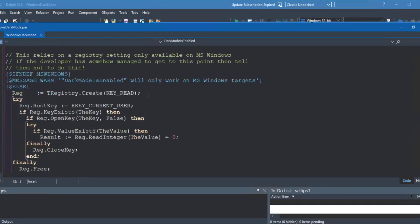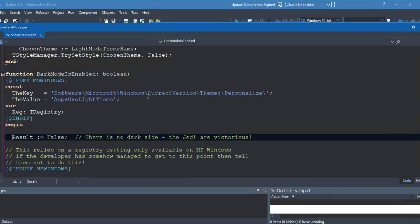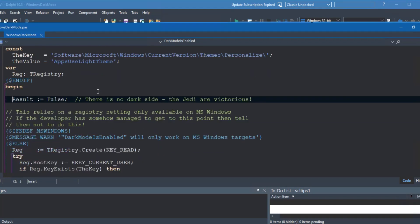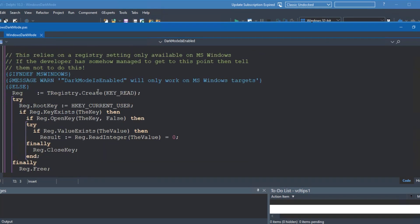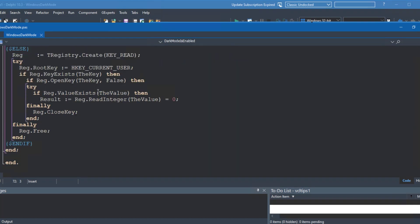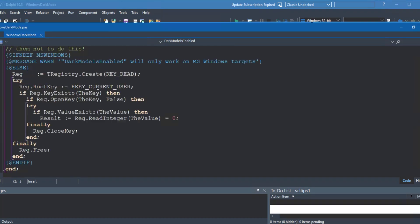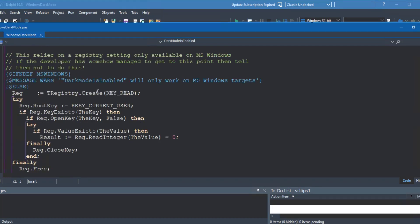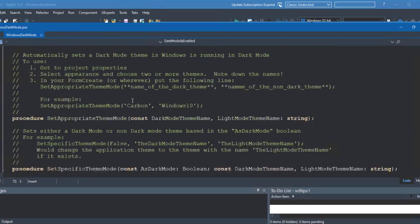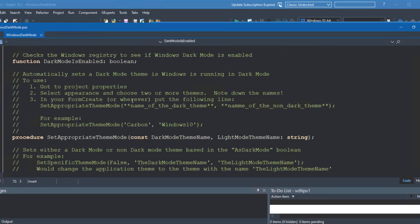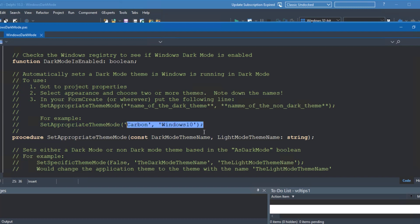The real magic is in this function down here called dark mode is enabled. What it does is looks for that registry key that you saw earlier on in the registry editor. And it checks to see if the values are there with some guards on and things like that. And if it can find it, then it will actually pick the appropriate theme. You have to name which of the themes you want. Otherwise, it's not going to work. And you have to enable those themes as I showed you in the project properties.